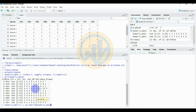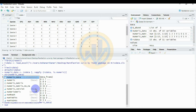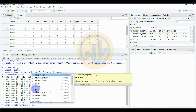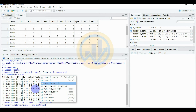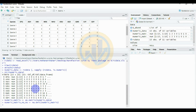The next command is to remove NA values. Enter: numeric_matrix_no_na <- na.omit(numeric_matrix). Click Enter. Then type numeric_matrix_no_na and press Enter to view the cleaned matrix with no missing values.